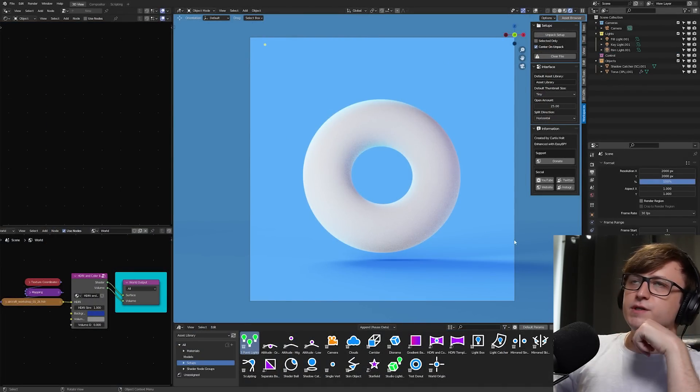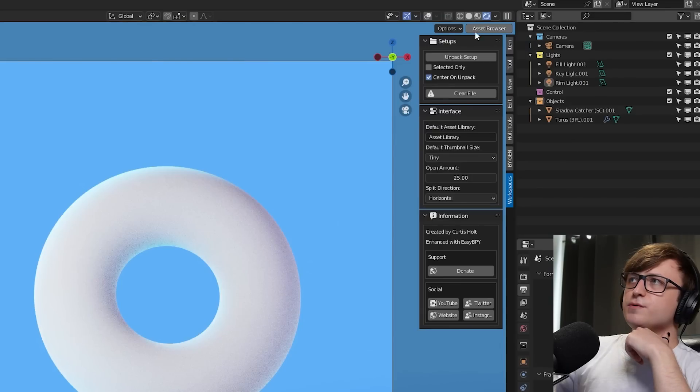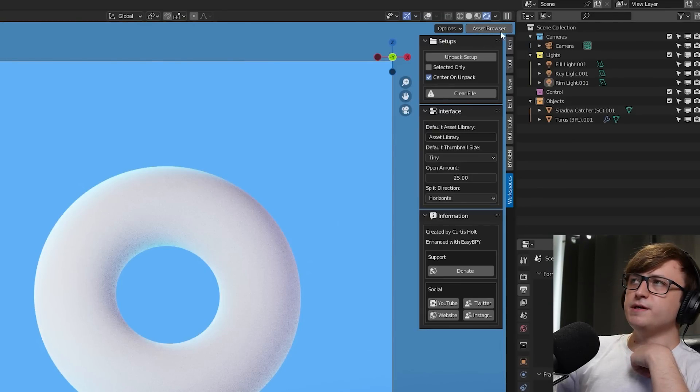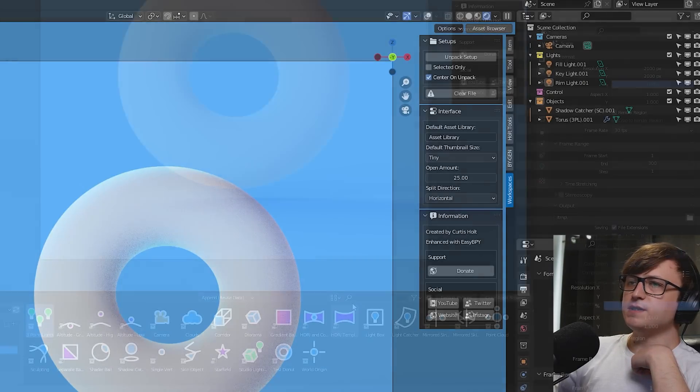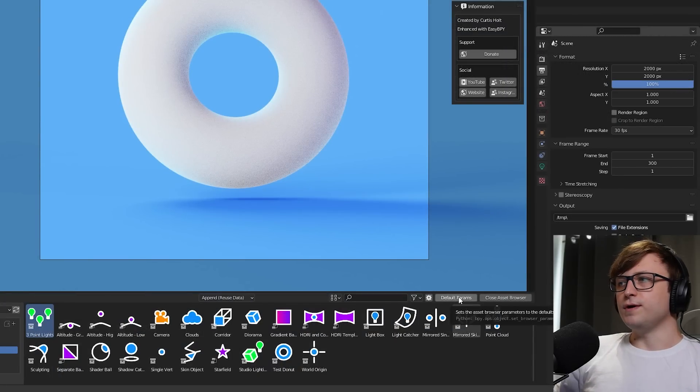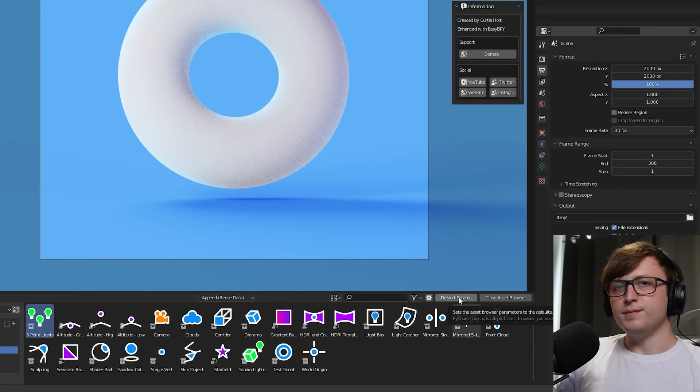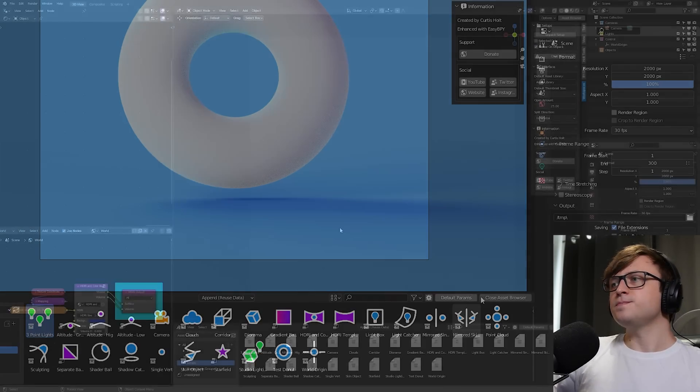You might have also noticed a few different things in the interface. For example, there's a new button up here in the top right of the 3D view called asset browser. Also on the asset browser, there are a couple of extra buttons. We have default params, meaning parameters, and close asset browser. Okay, well, what do these do?